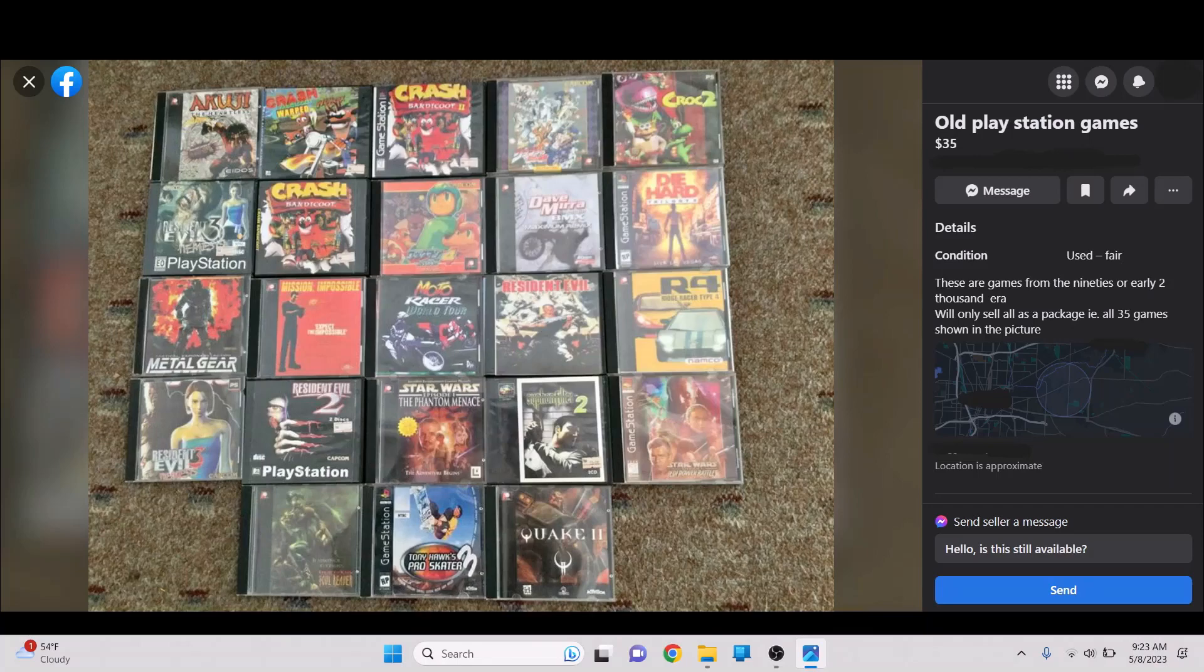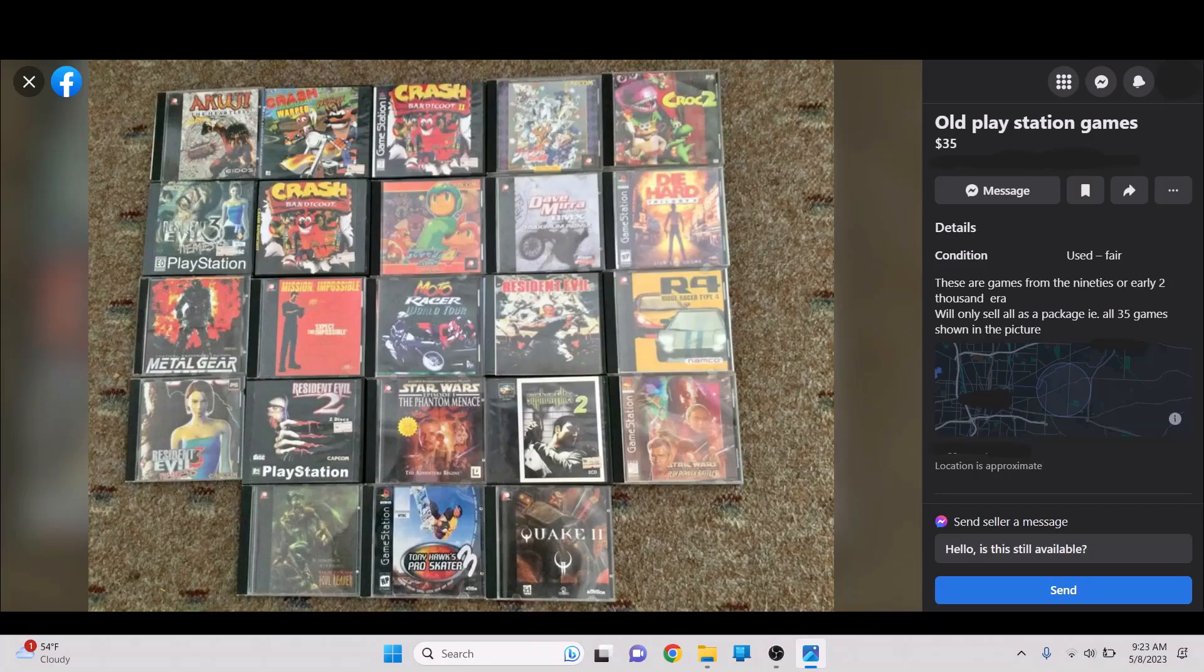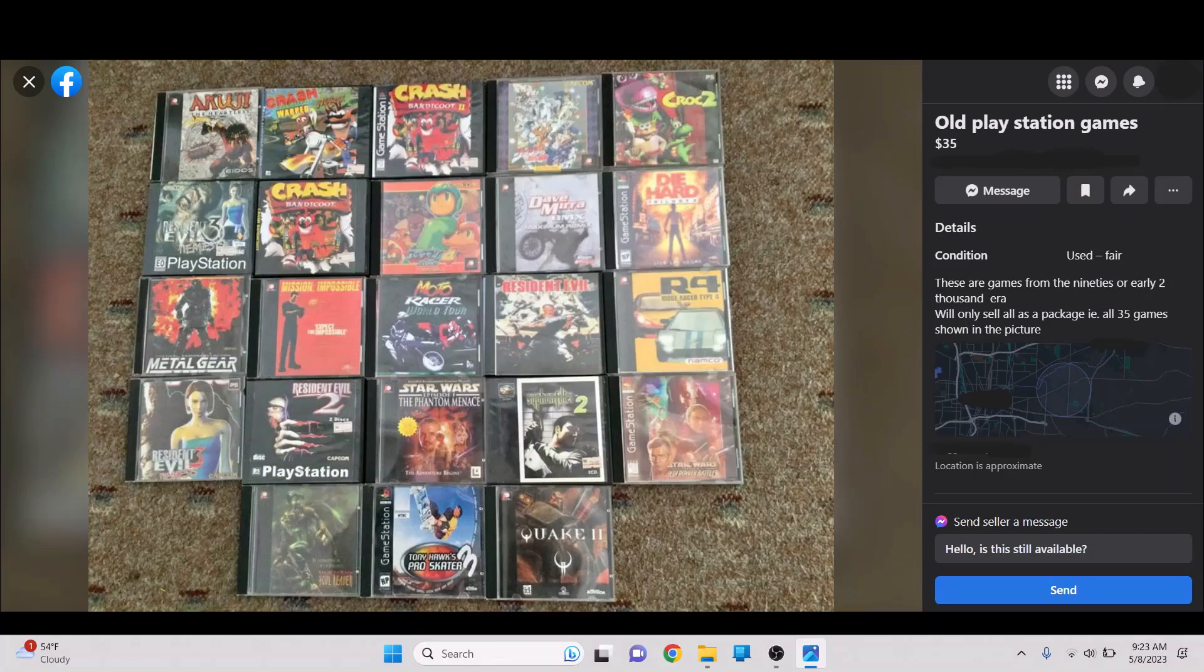You can see Star Wars here is on the game station over here. Obviously these are all printout artworks. These are all bootleg games. They don't show the discs, I don't think, in the listing. But these are probably all just burned CDs. So, we got JoJo's Bizarre Adventure here. Croc 2. Crash Bandicoot 2 with the Crash Bandicoot 1 artwork.